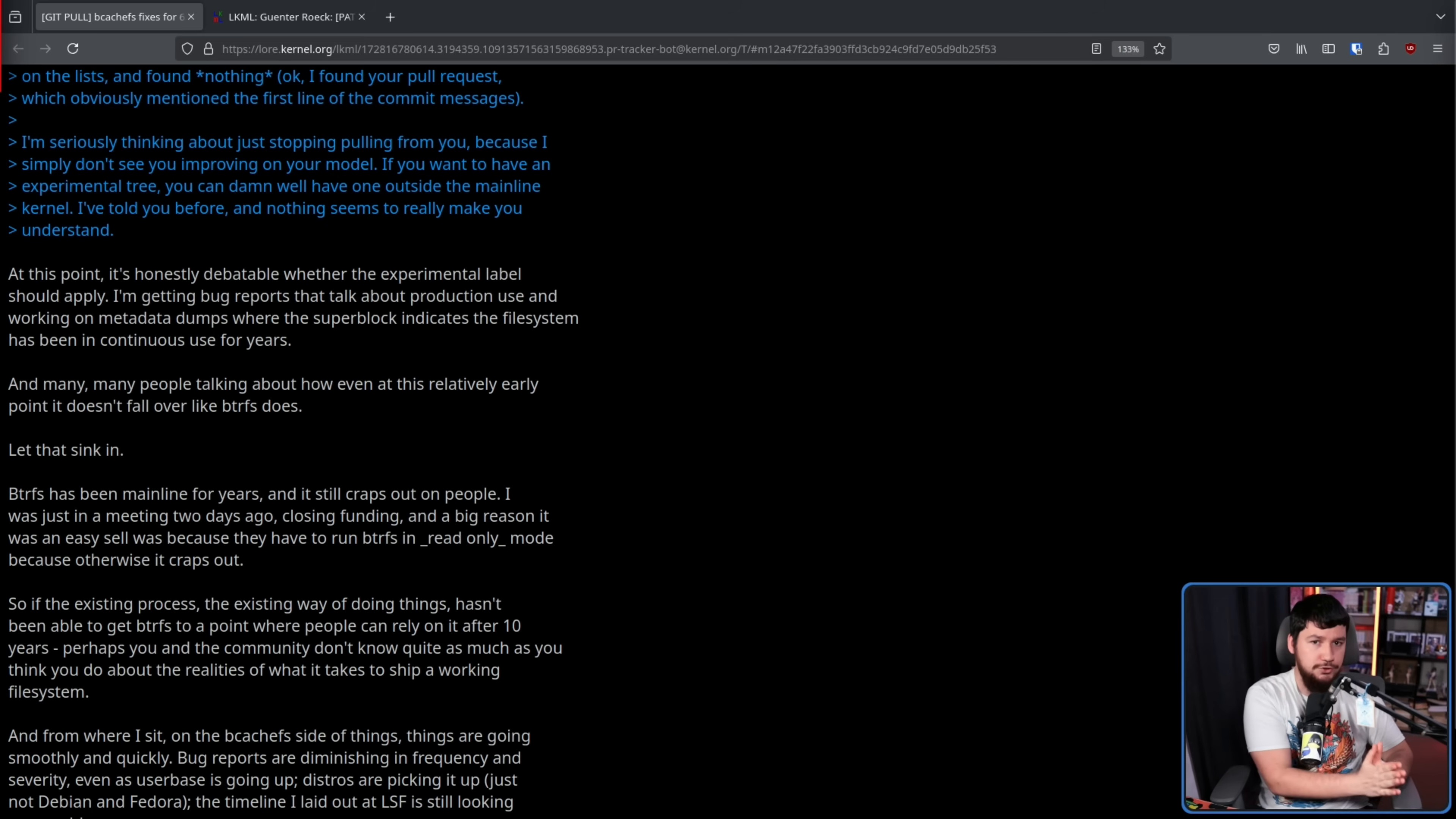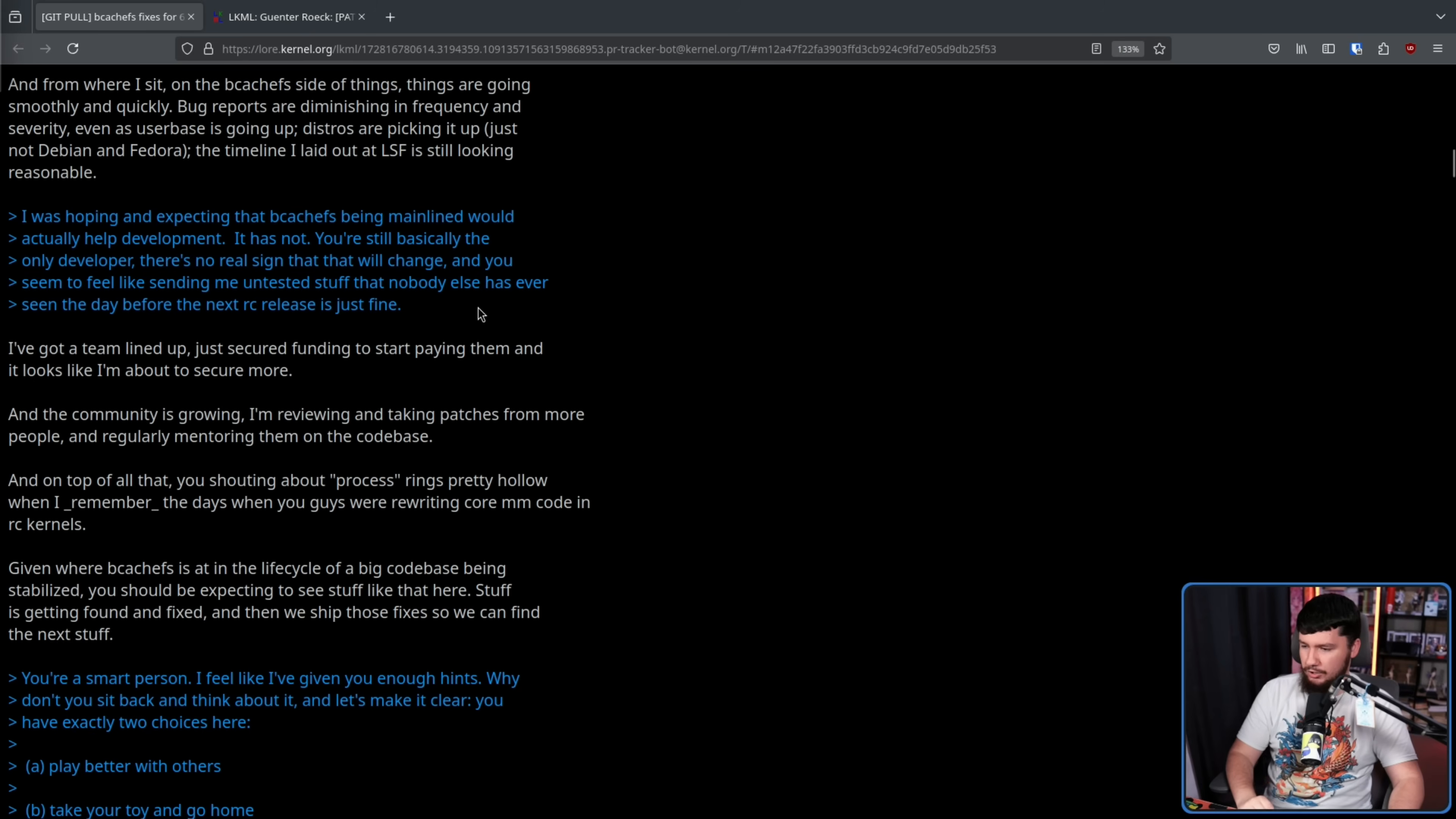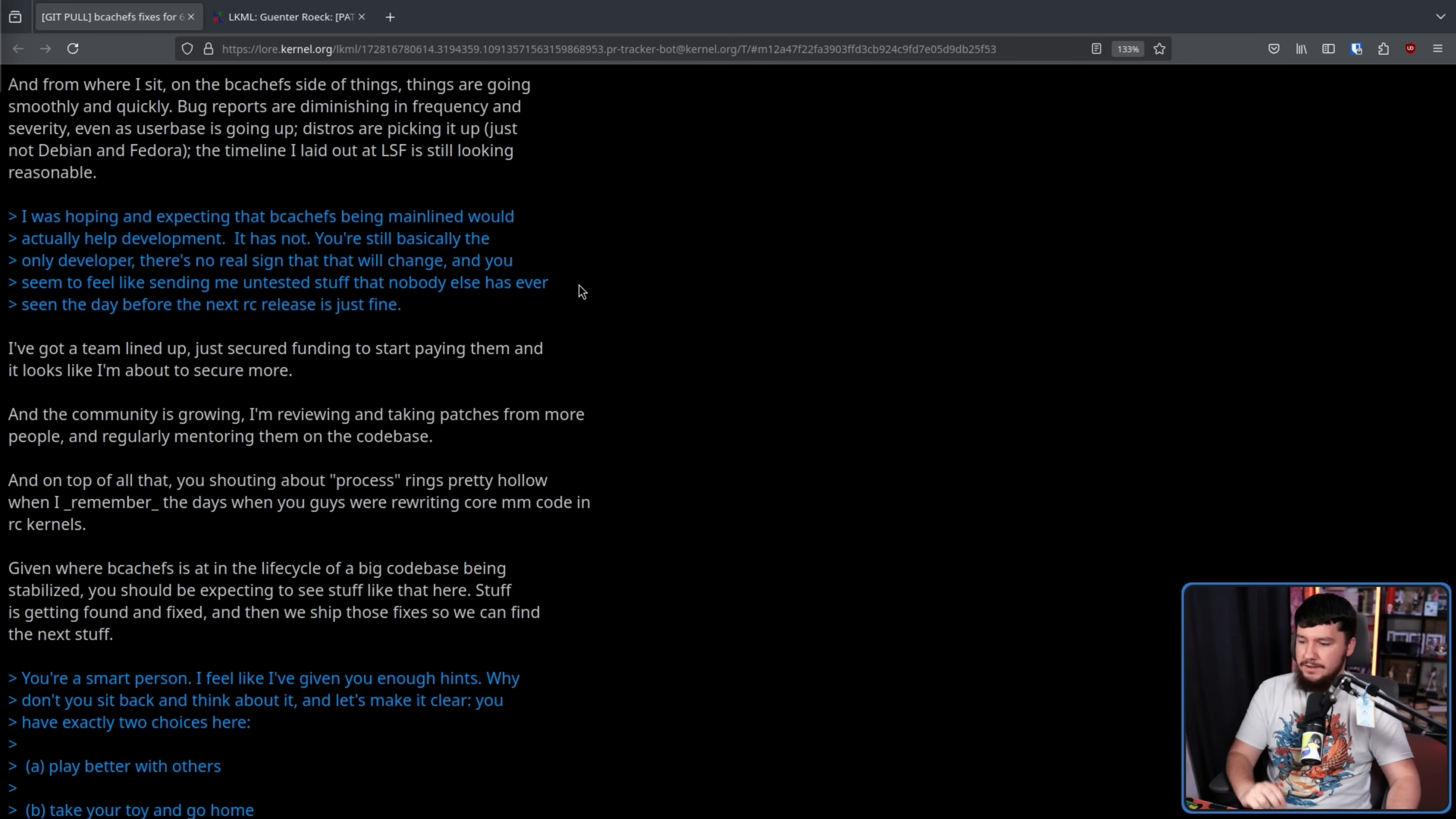I've got a team lined up and just secured funding to start paying them, and it looks like I'm about to secure more, and the community is growing. And on top of all that, you shouting about process rings pretty hollow, when I remember the days when you guys were rewriting core MM code in RC kernels. Given where BcacheFS is at the life cycle of a big codebase being stabilized, you should be expecting to see stuff like that here. Stuff is getting found and fixed, and then we ship those fixes so we can find the next stuff.